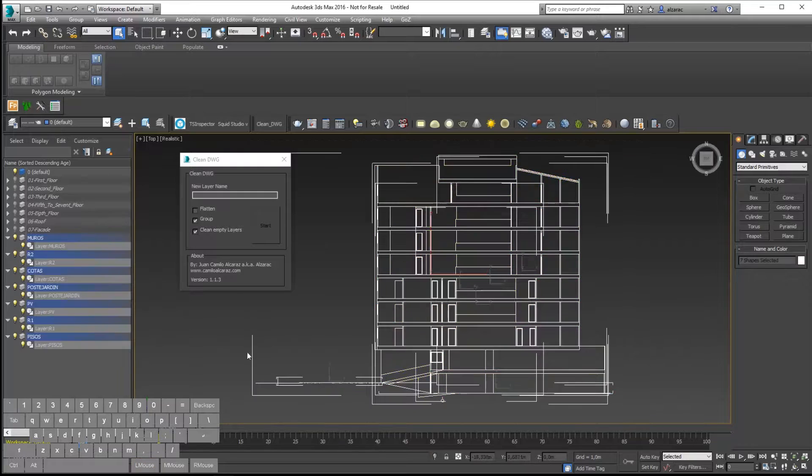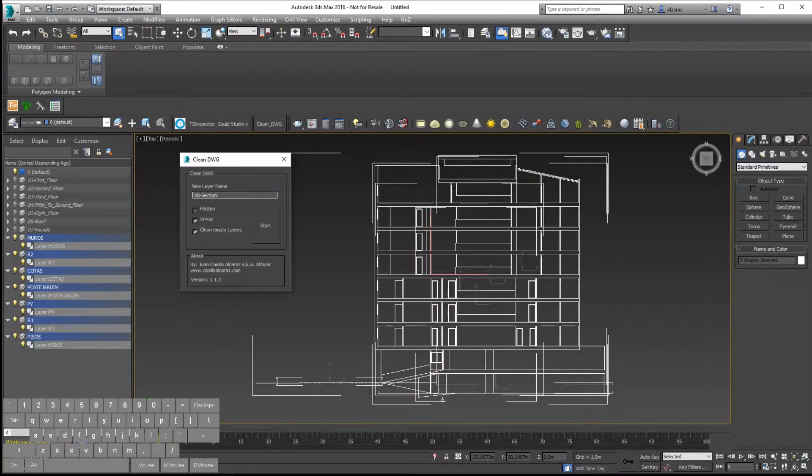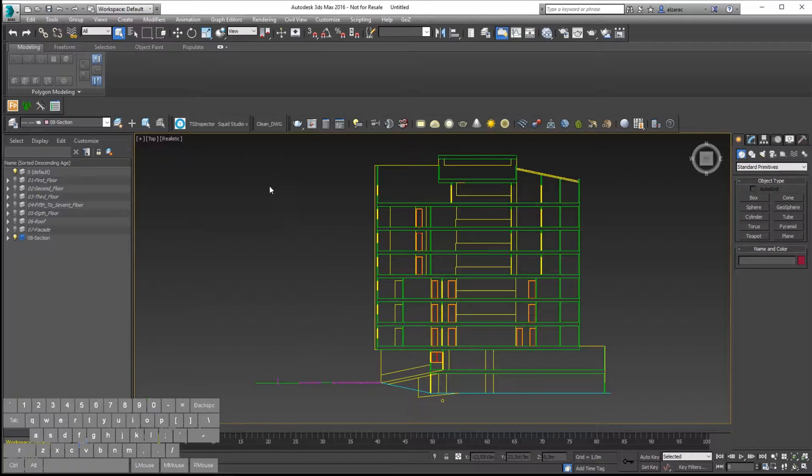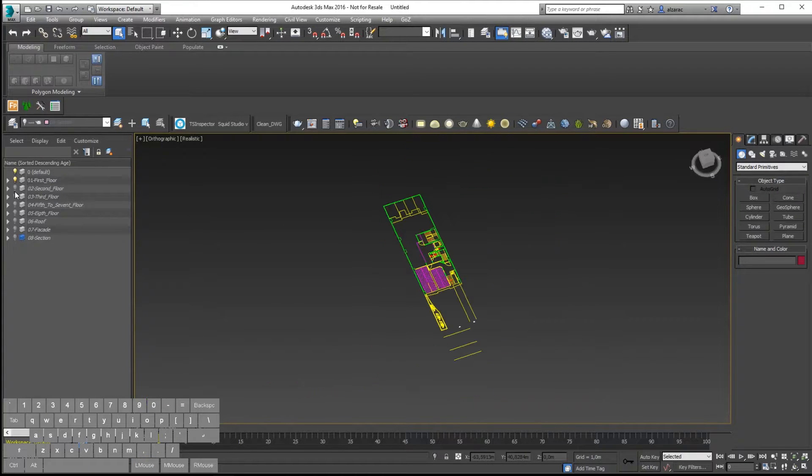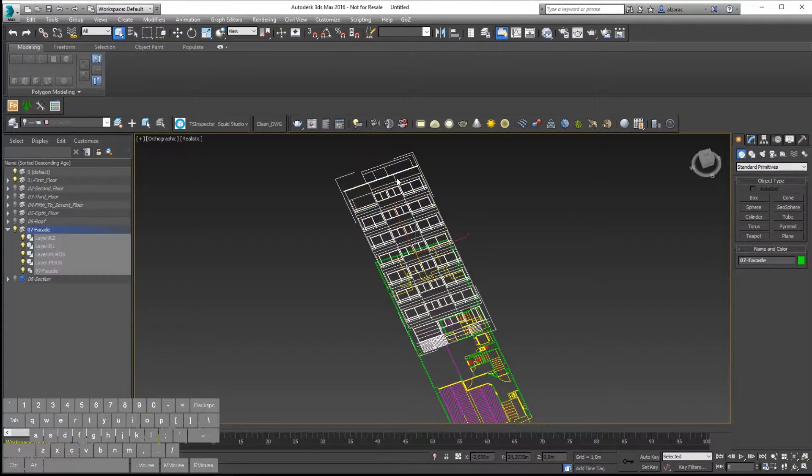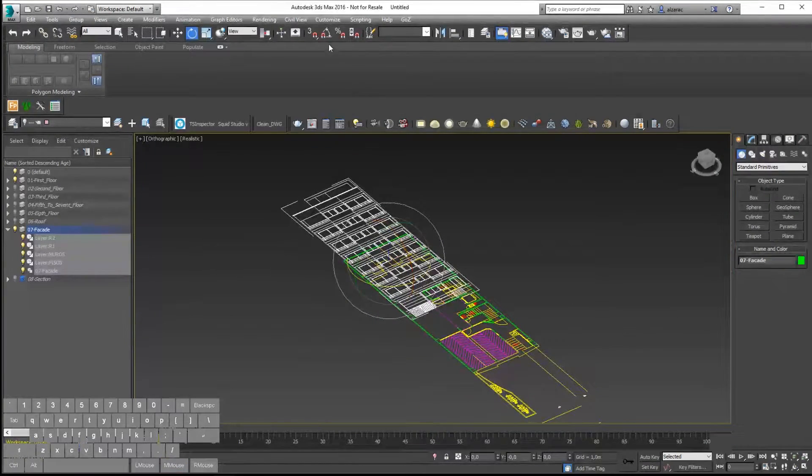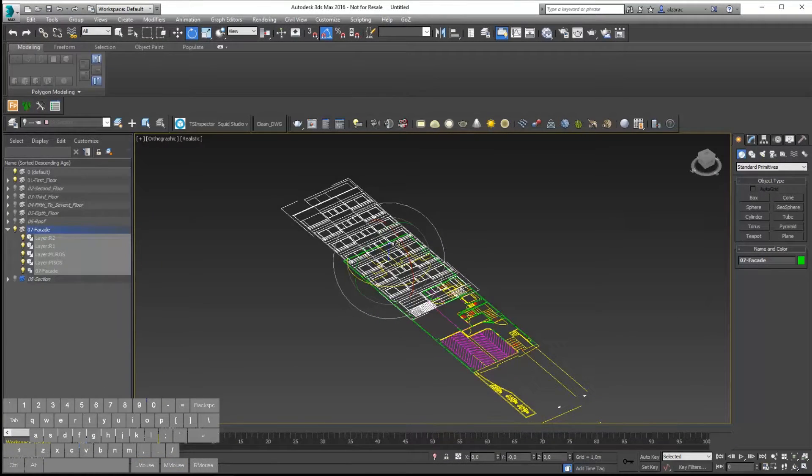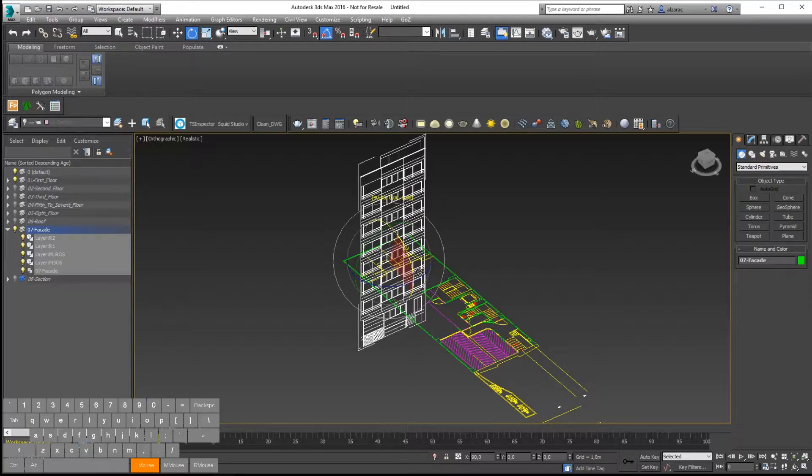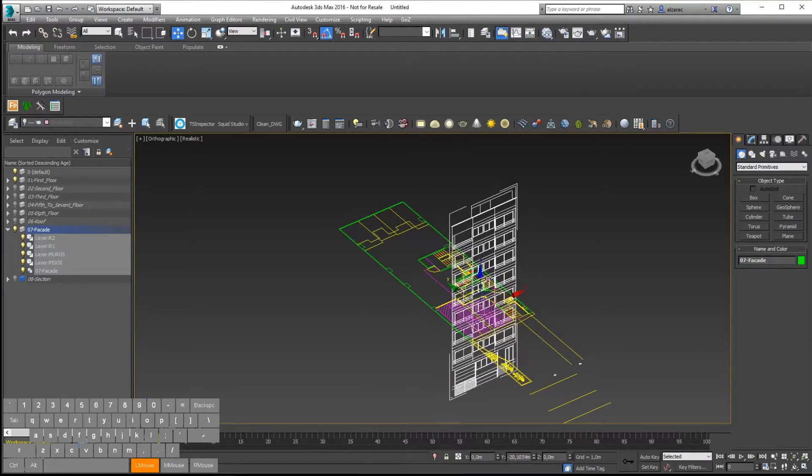When you have all the information organized, you can continue with the placing. So here what I'm going to do is just select the facade and I will rotate using the angle snap, and then I will enable the position snap.